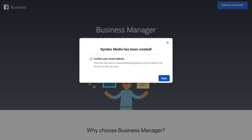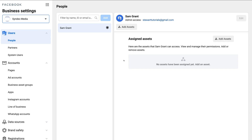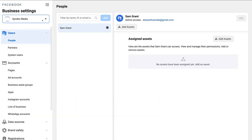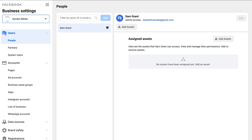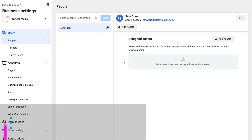Then we just need to confirm our email address, so head over to your email and find the confirmation email. Once you've found it, come down and click Confirm Now. Here we are on our fresh Facebook Business Manager account. If we navigate over to Symbio Media — the name of the business account we just created — we can see we have a Business Manager account. We're currently in Business Settings. If you haven't automatically arrived here, navigate up to the nine dots, Business Tools, and select Business Settings.